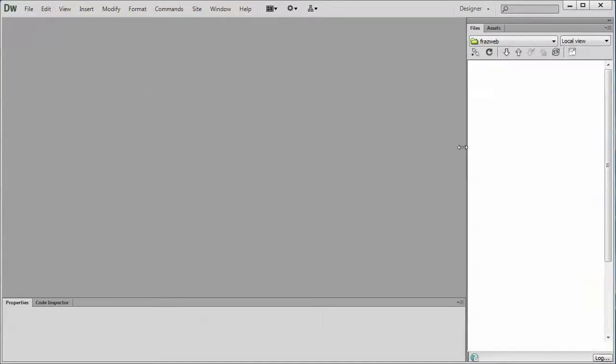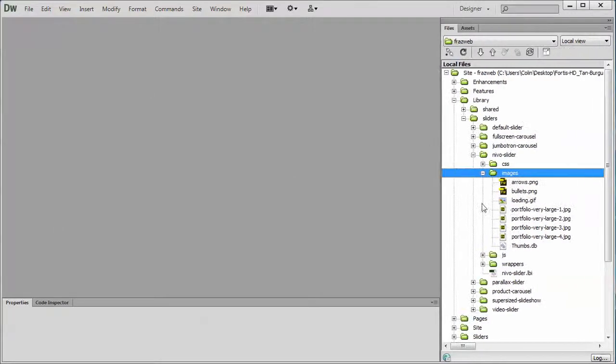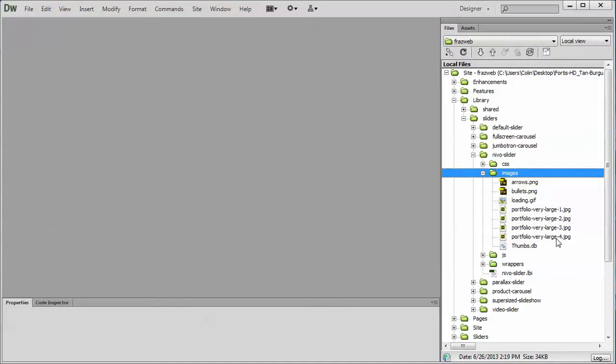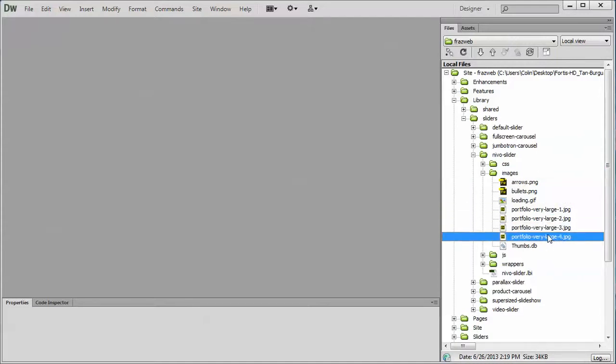We've named them portfolio large or very large 1, 2, 3, and 4. We've numbered them in sequence to keep things easy to understand. If you were to create four replacement pictures and you name them exactly the same as you see right here and just drop them into the same folder, that's the quickest way to update the existing pictures if you just want to update what's already there.